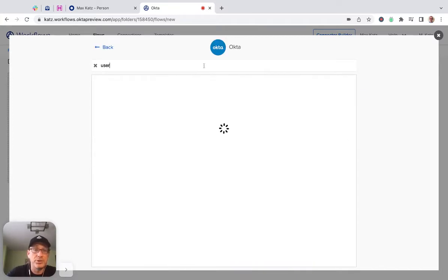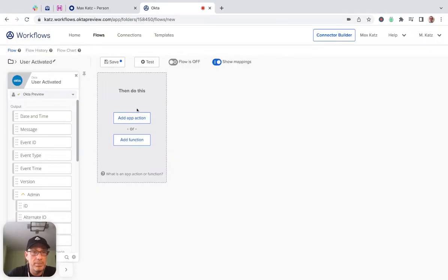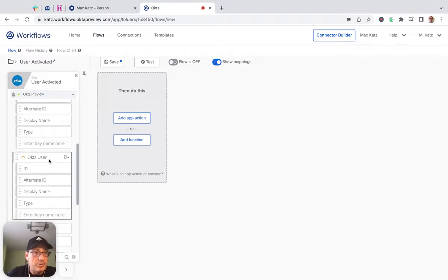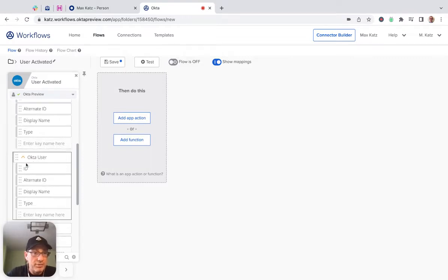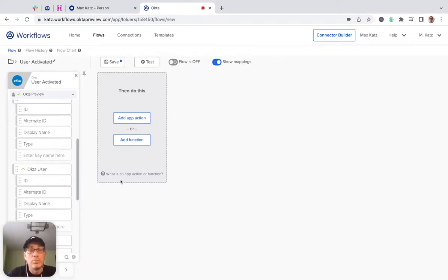So in our case, we're going to use user activated event. So that's coming from Okta. Now we can search here, user activated. And that's the event now. So this event has some information that you're getting. For example, there is the Okta user information and some other information.